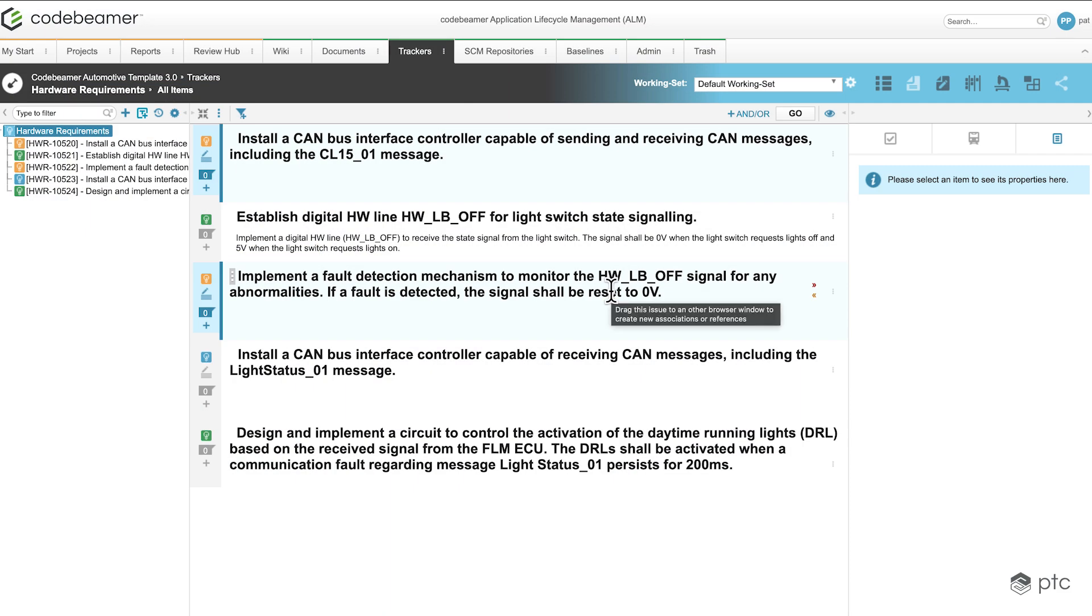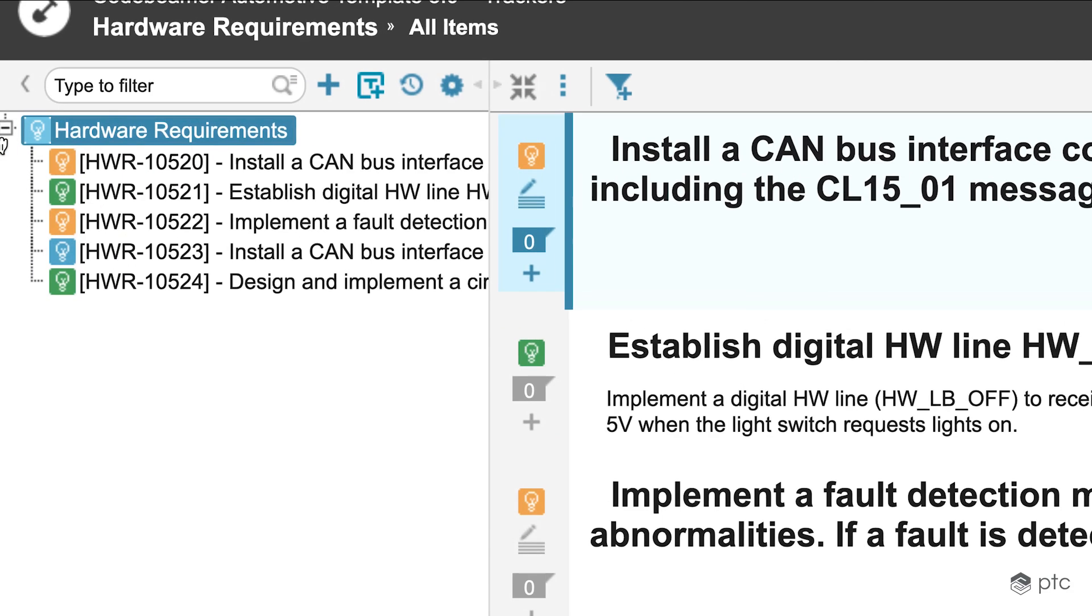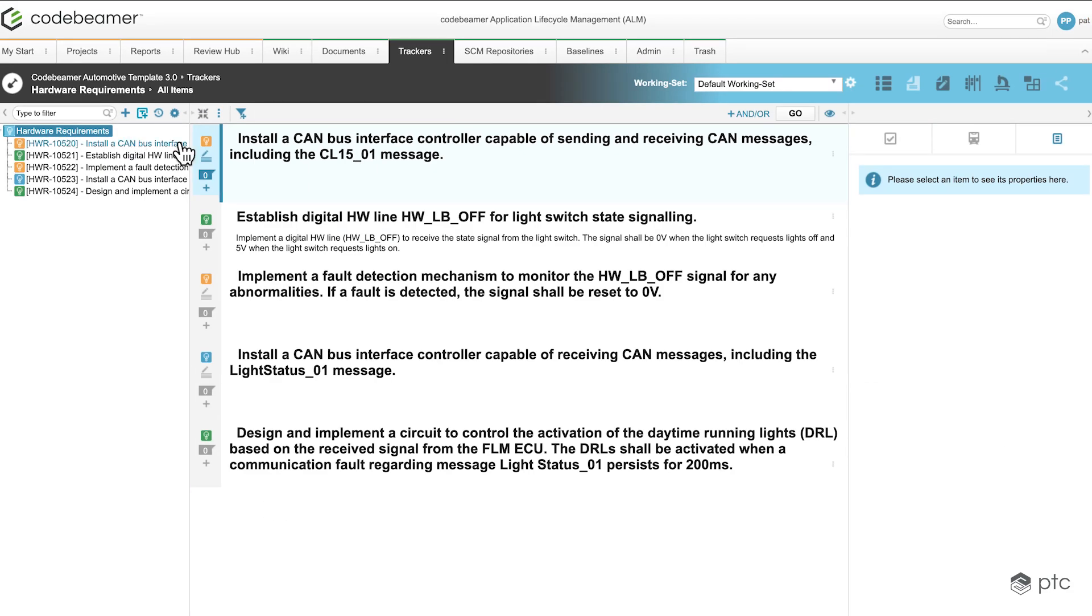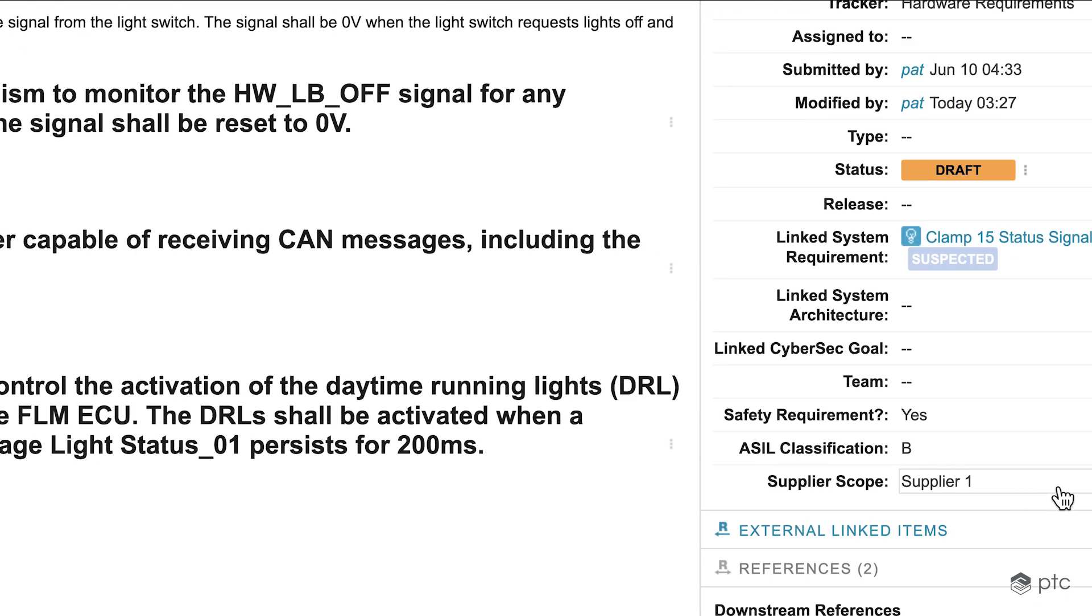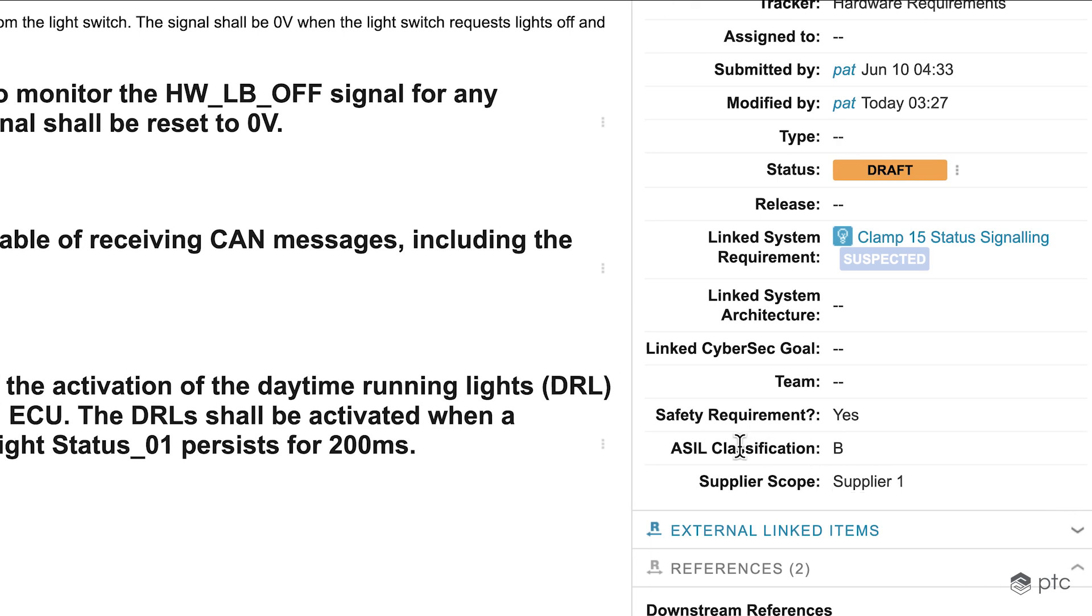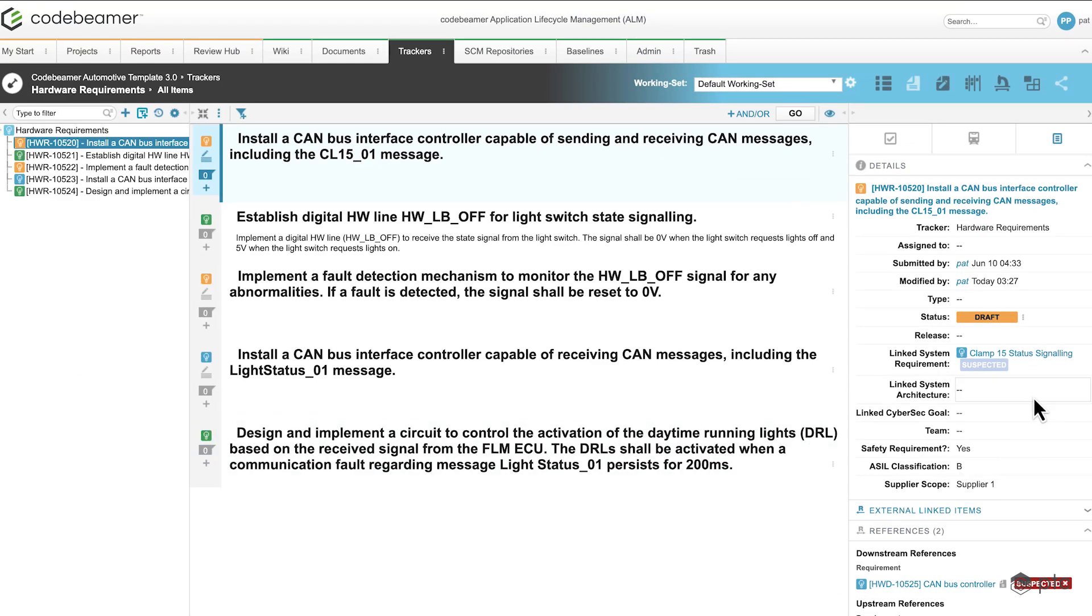So before jumping into exporting our data, I'd like to show you how the environment is currently set up. We are currently in the hardware requirements, and we have one custom field that we're going to use today. That's going to be the supplier scope, as you can see here on the right side. So for each requirement, we have the ability to set the supplier scope.